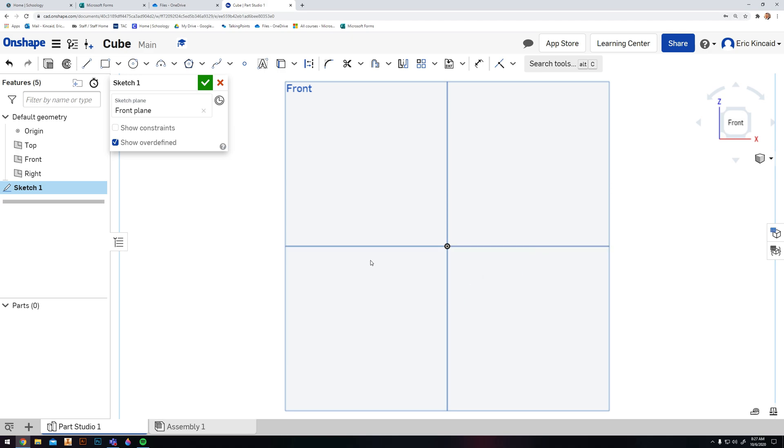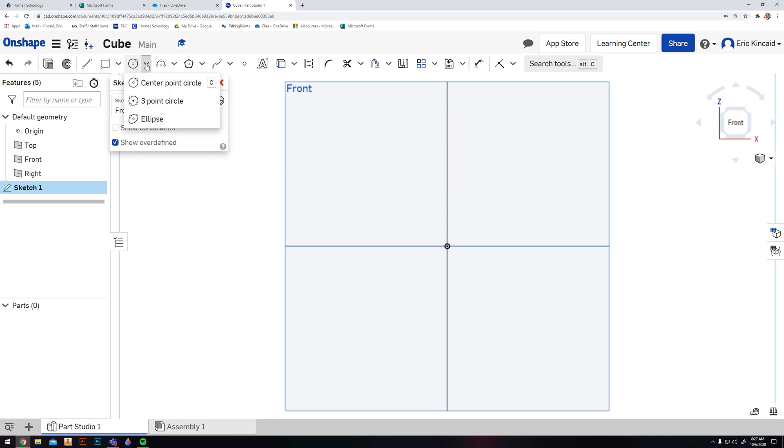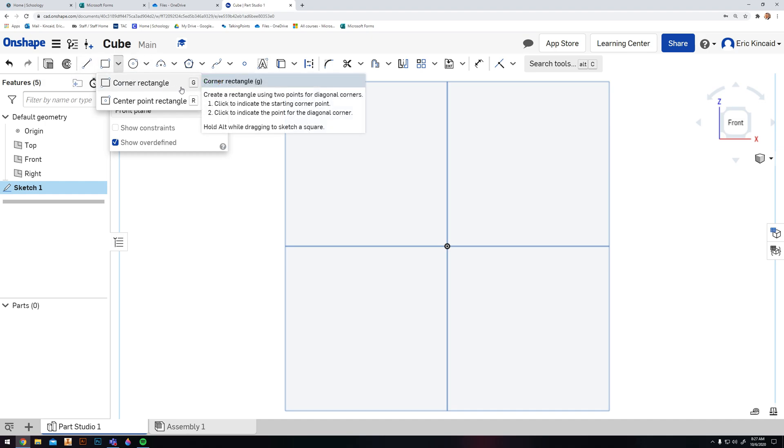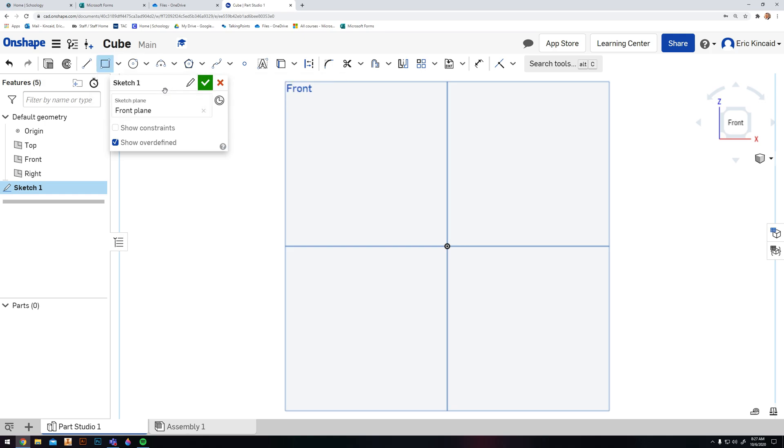Over here we have our sketch plane information. We don't want to get rid of this yet, so we don't want to hit that check mark - we aren't done yet, we didn't create anything on this sketch. Once you get into a sketch, your tools up here will change to 2D tools. You have things like line, rectangle, center point circle, and you can change them to different tools. Each tool has its own hotkey, so if I wanted to quickly select a corner rectangle I would hit G.